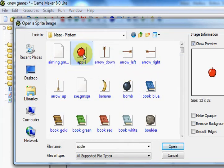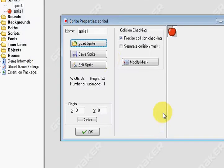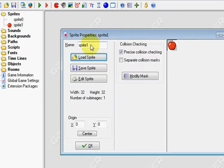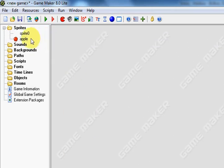I'm going to go ahead and select this Apple, press Open, and then rename this sprite as Apple. Press OK. And that's it. Now you're going to notice that you have the Apple Sprite here underneath Sprites.